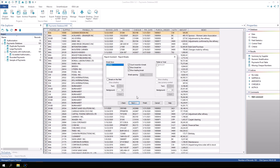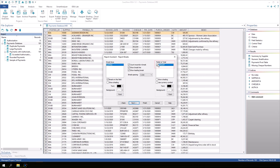Since we chose at least one field in the previous screen, we need to specify to break on the field and what field to total on. Check the Break On This Field box and check off Amount in the Fields to Total. Click Next.